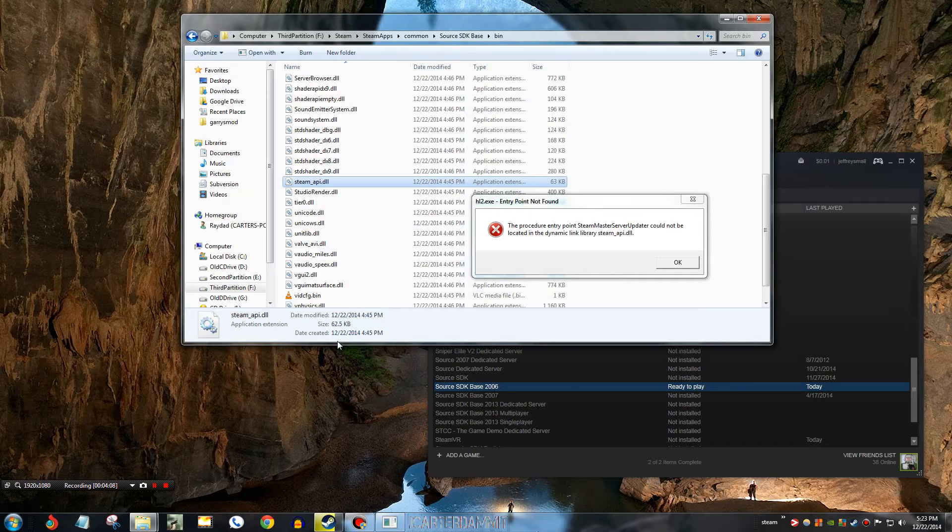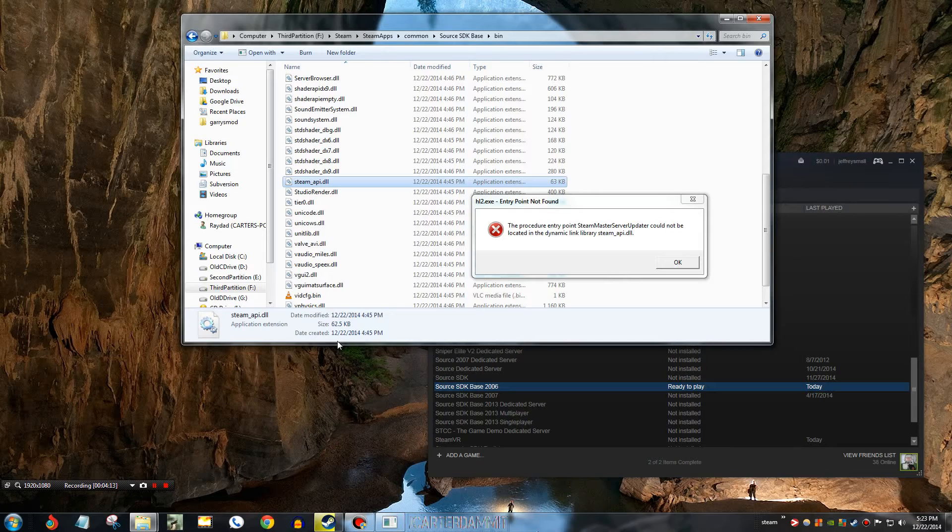So, the only way to fix this is either a, delete your old steam, delete your steamapi.dll in your Windows folder. Or, you can do a little simpler fix.